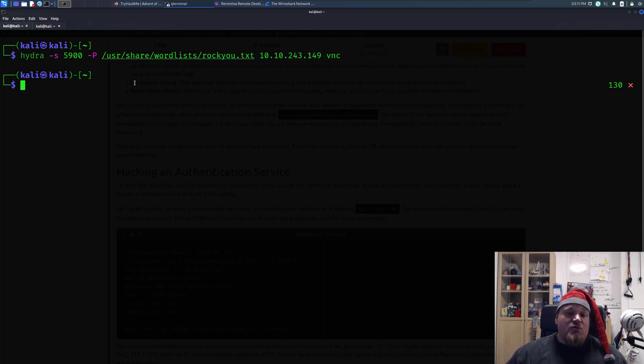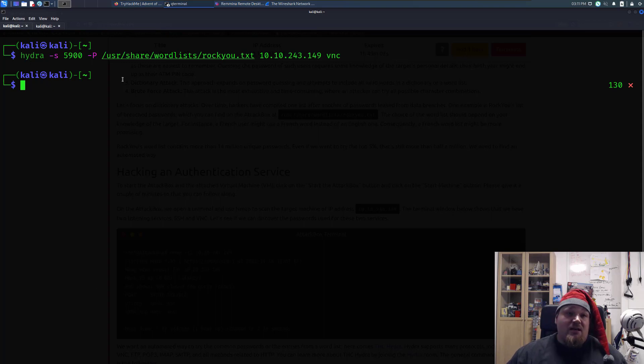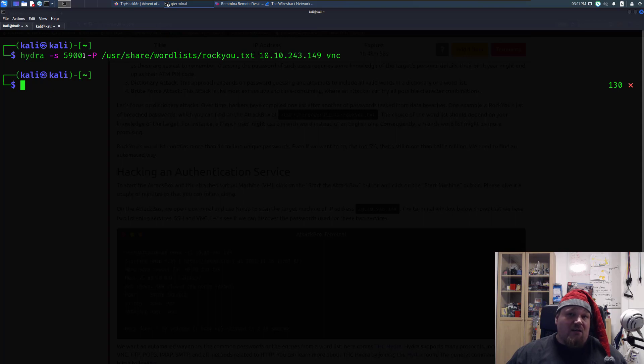VNC usually does not have a username in this particular case, so we're not providing any username, which is either tag L or tag capitalized L for the username, but we have none.